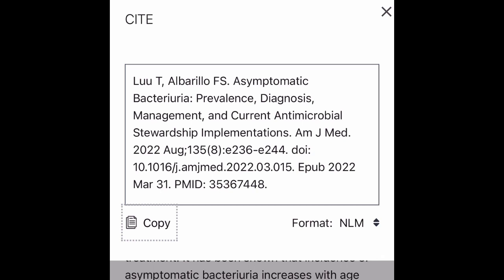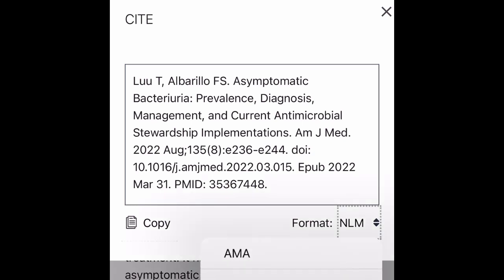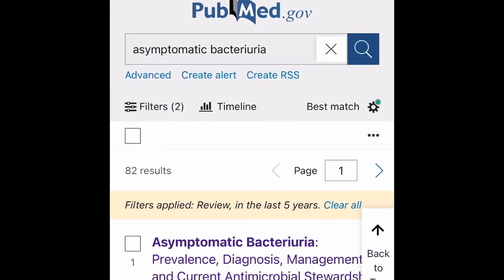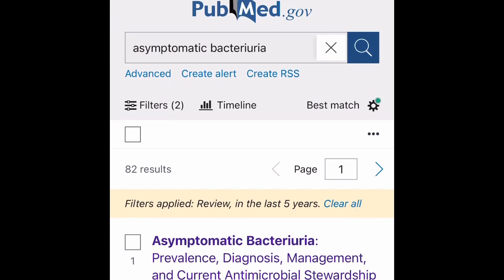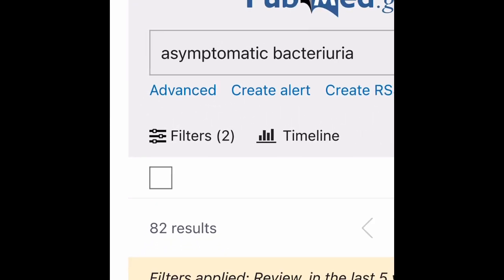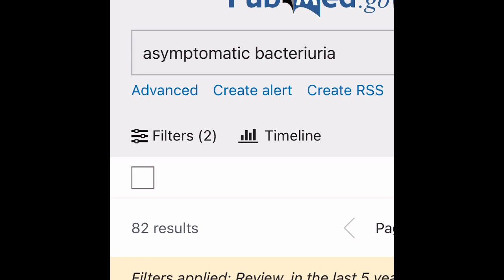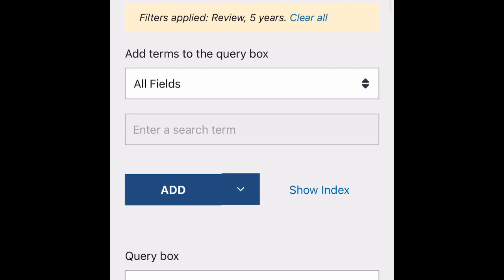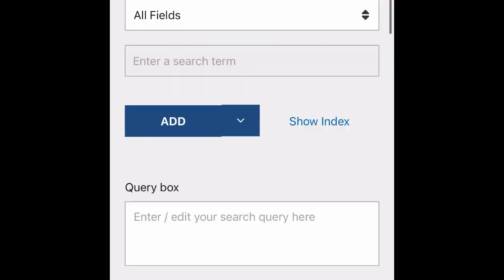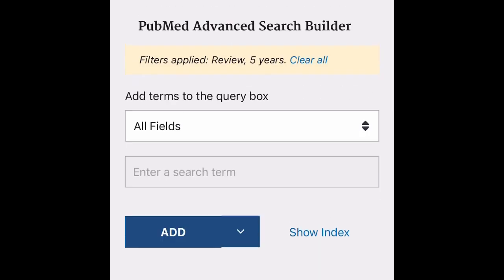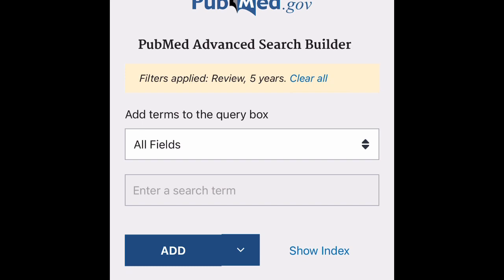In PubMed, you can also cite articles — click on 'Cite,' select the format you want on the right side, and copy and paste your references. If you want a history of your search, go to 'Advanced.' Here you can also add your Boolean factors to streamline your search. Scrolling down in advanced search shows your previous search history.